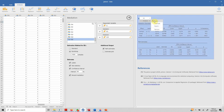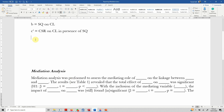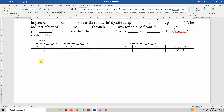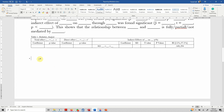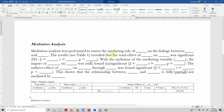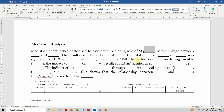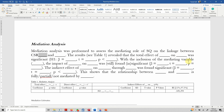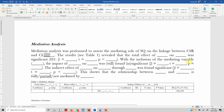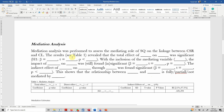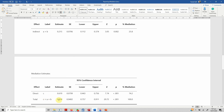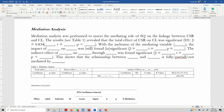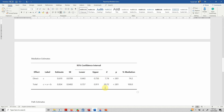Now let's report these results using a template. Mediation analysis was performed to assess the mediating role of service quality on the linkage between CSR (independent variable) and customer loyalty (dependent variable). The results revealed that the total effect of CSR on customer loyalty — which is our C path — had an estimate of 0.834, a t-value of 20.72, and a p-value of less than 0.001.